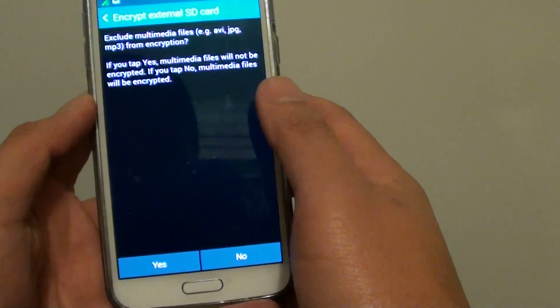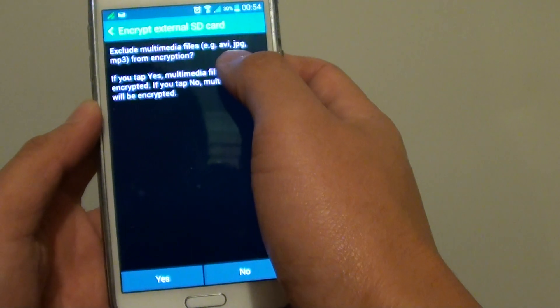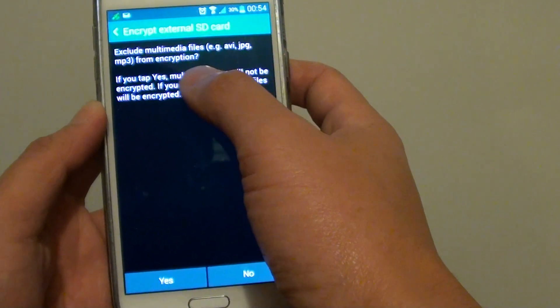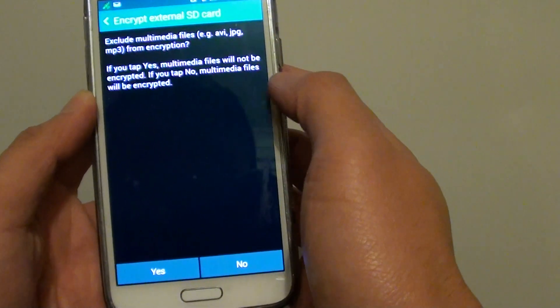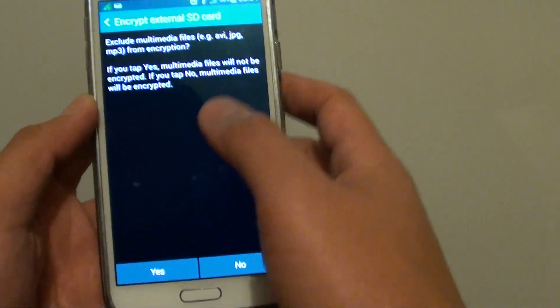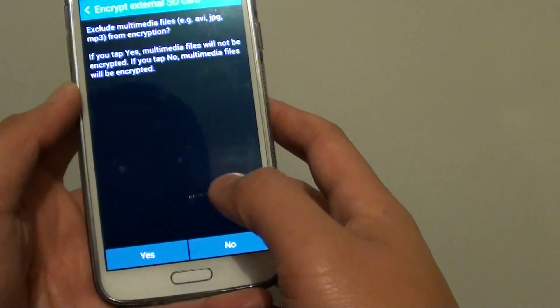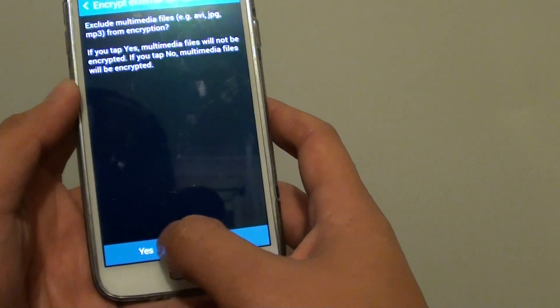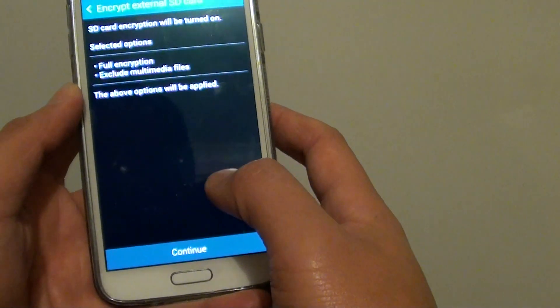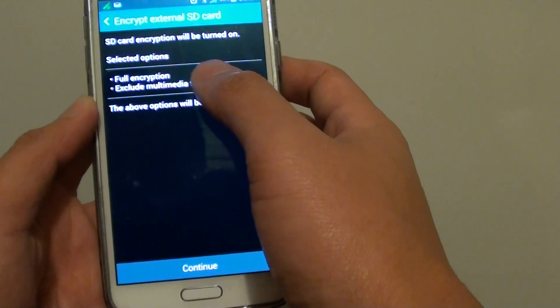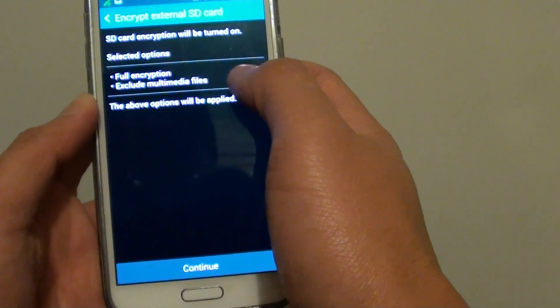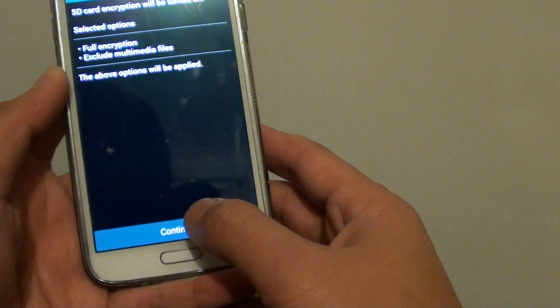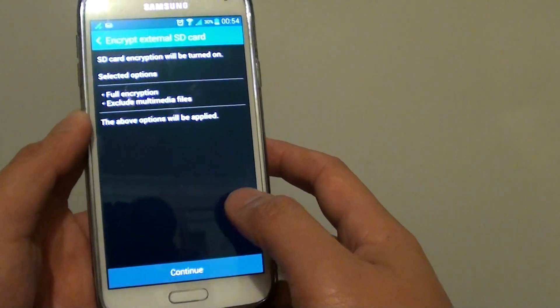So exclude multimedia files, then just tap on the continue button down here.